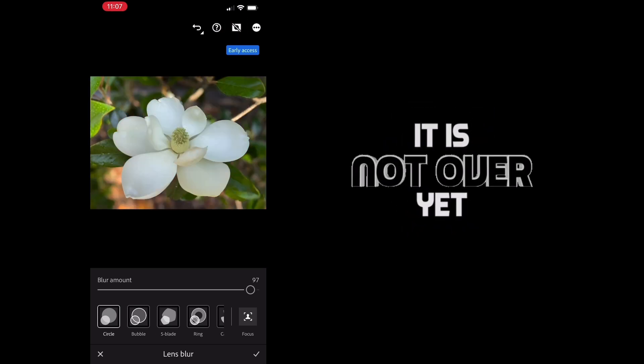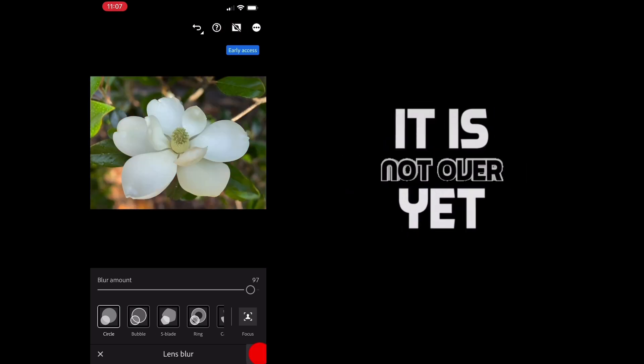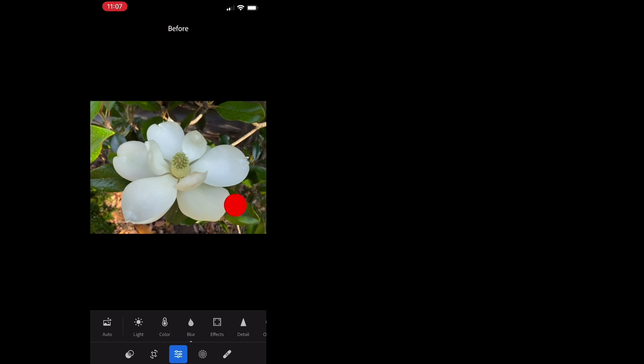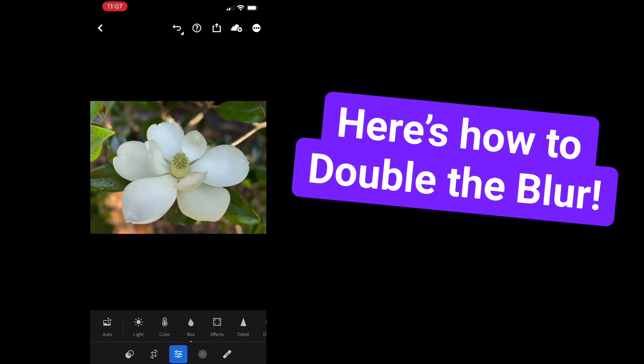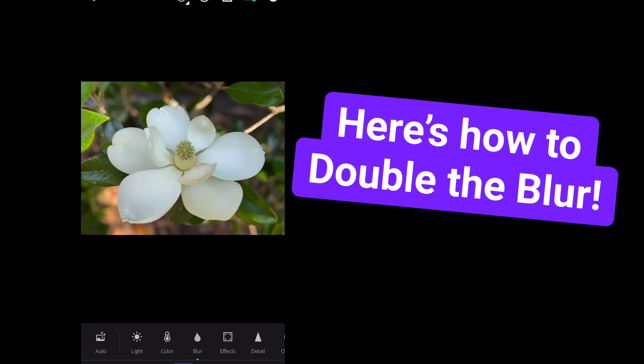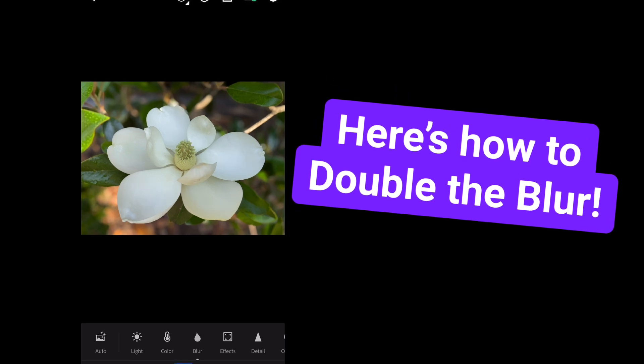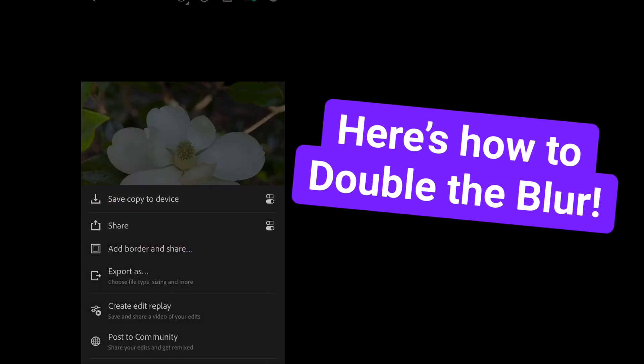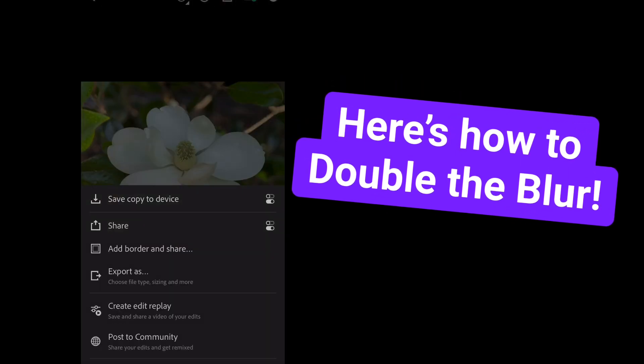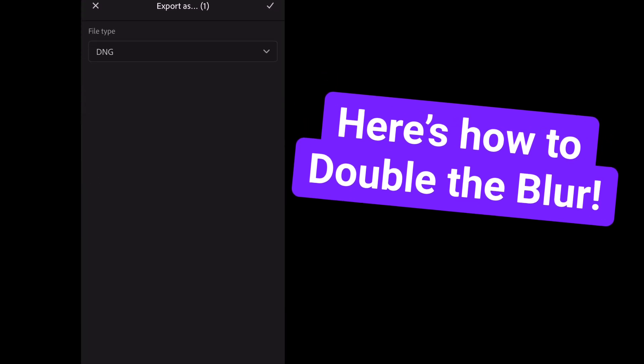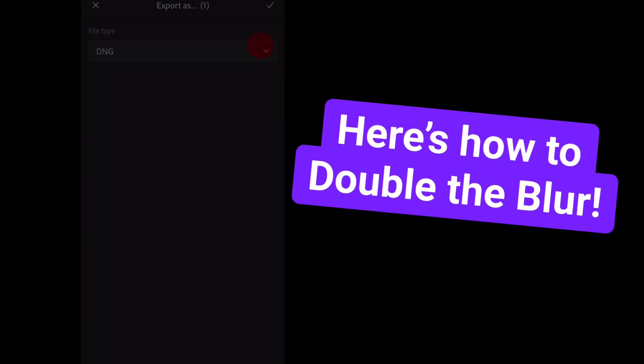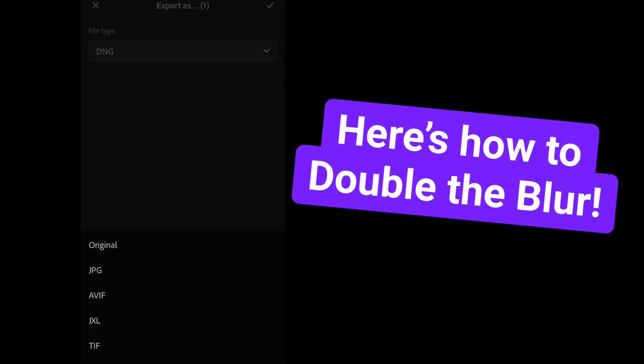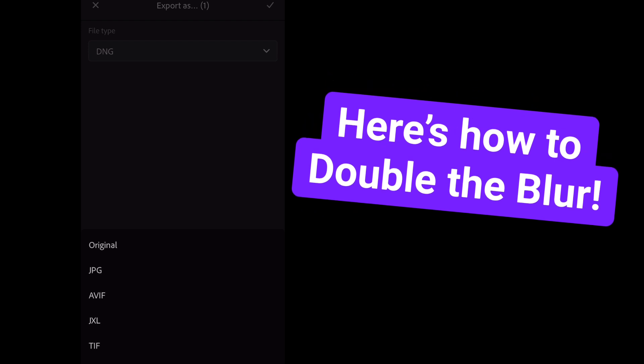But what if I look at this and I say, you know what, that background is still a little bit distracting and I want it to blur a little bit more. But that slider is as far as it's going to go. So what I can do is I can export this image outside of Lightroom and start over. So it's not going to let me add any more blur if I just close Lightroom and open it back up. I have to create a brand new file so that it thinks that it's starting from scratch.